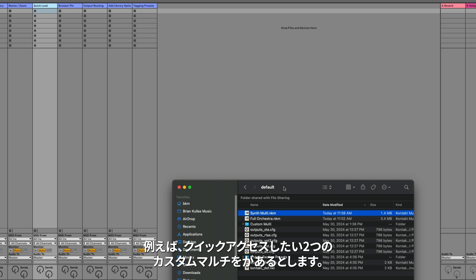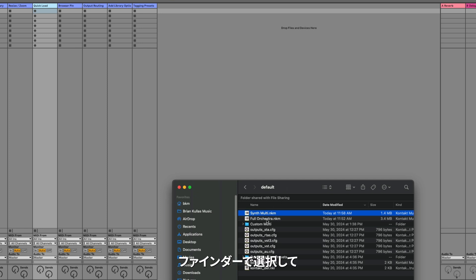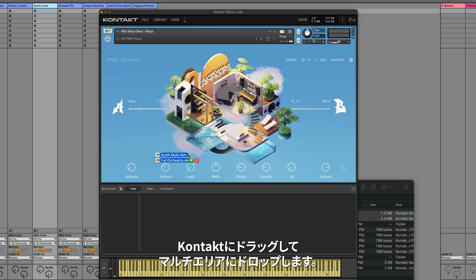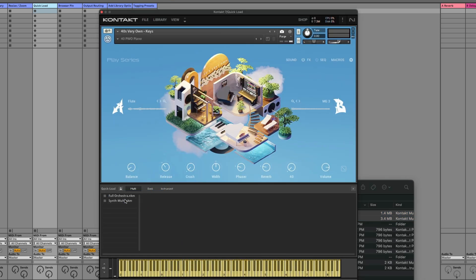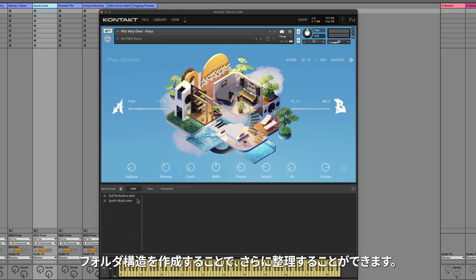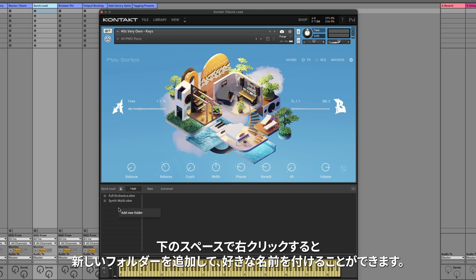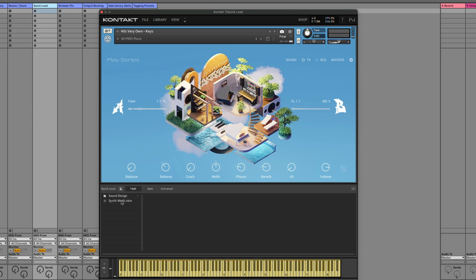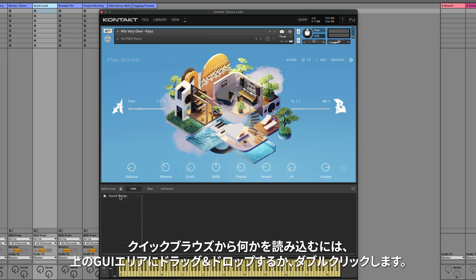For example, I have these two custom multis that I want to have quick access to. I can select them in the Finder, drag them into Kontakt, and drop them into the Multi area. You can organize these further by creating a folder structure. If you right-click in the space below, you can select Add New Folder, and name it anything you want. I can then drag in the multis that I want to add to the folder. To load anything from the Quick Browse, you can either drag and drop it into the GUI area above, or just double-click it.